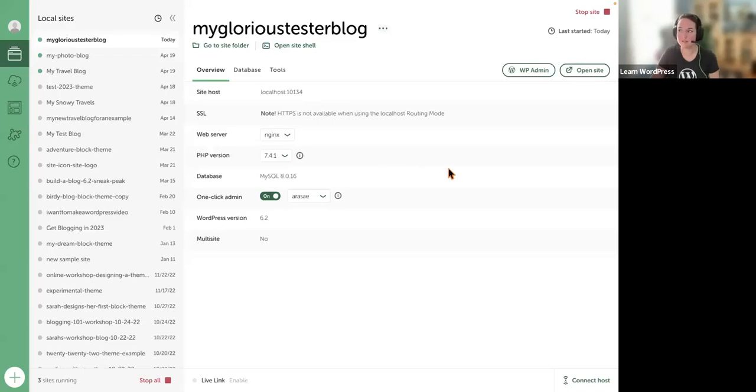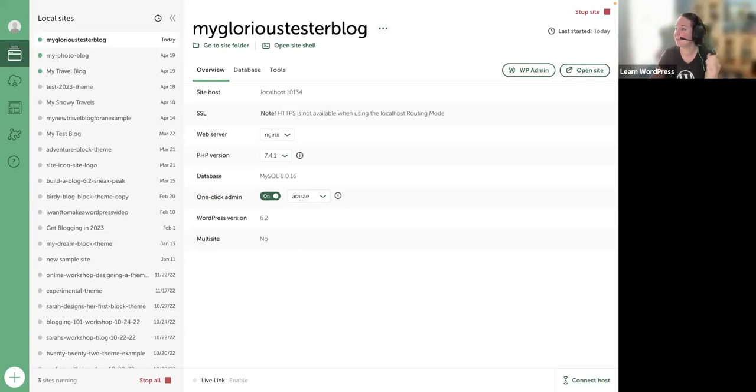The first way is we're going to add a query loop to a page. So I'm going to head over to Local. We're good. So I set up a sample blog — I saved my glorious tester blog 10 minutes ago, and this is what I'm going to use today.